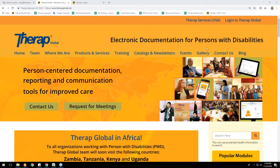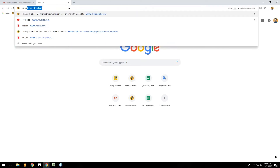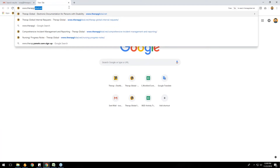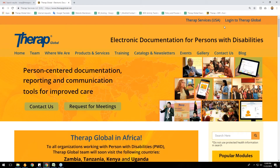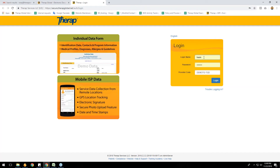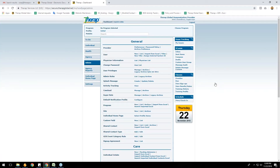To log in to the therapy software, you have to visit our website www.therapglobal.net and click on the 'Login to Therapy' link. It will ask for your login name, password, and provider code. Here is my login name, password, and provider code — all three credentials are already entered. I'm clicking on the login button.